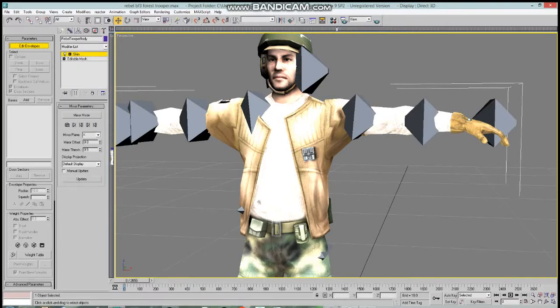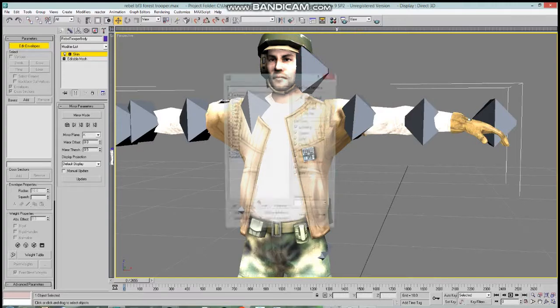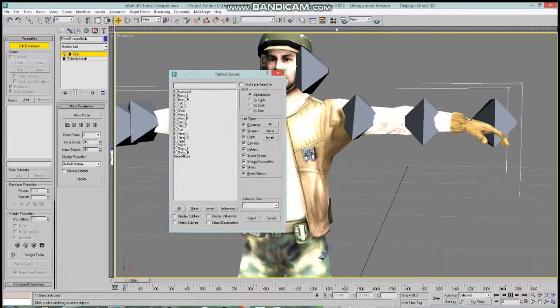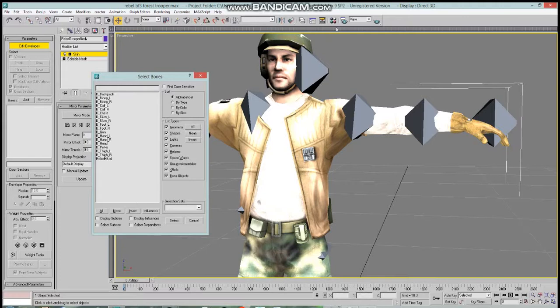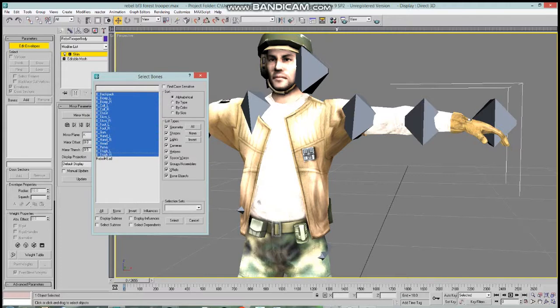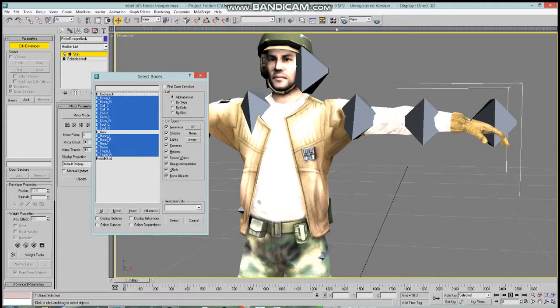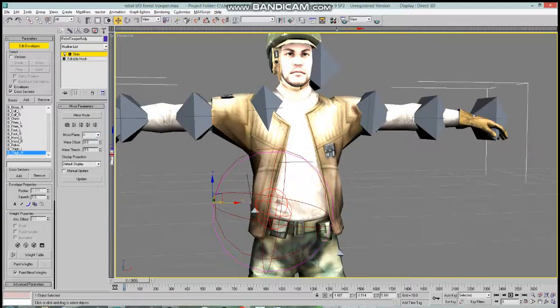We're going to go to the main rebel trooper body model and click edit envelope, go to where it says bones, and add the bones. We're going to add most of the bones minus the backpack bone, which is used only if a trooper carries a backpack or something else on his back. And we're not going to include the B-Gun bone because that's only for his weapon and blaster. We're going to add the bicep bones, the calf bones, the chest bones, the forearm bones, the throat bones, the hand bones, the head bone. We'll add the pelvis bone, the thigh bones, and click select.